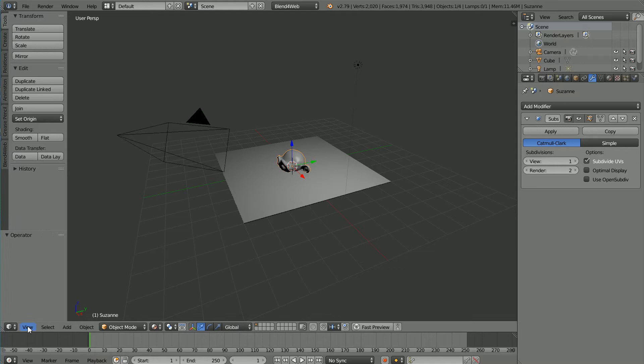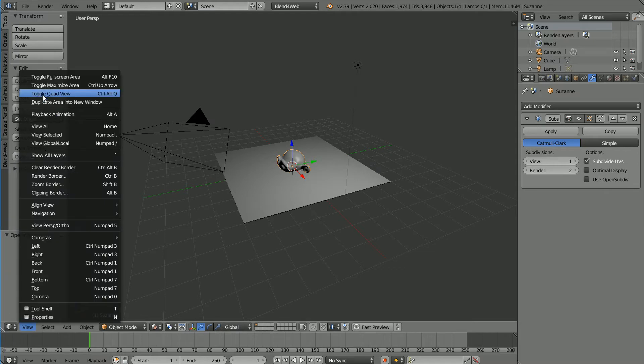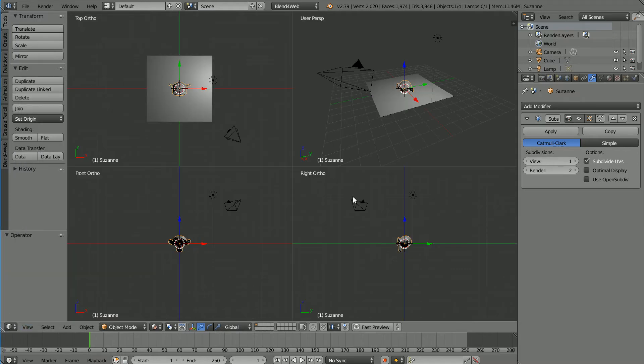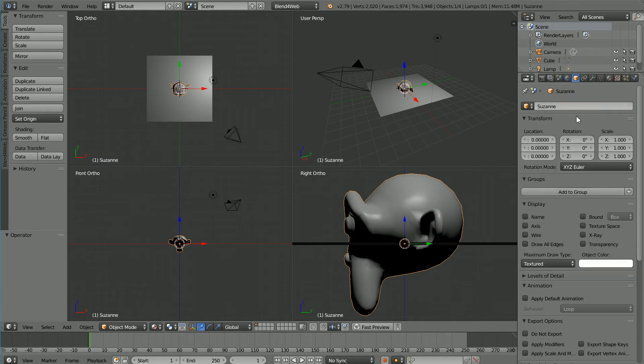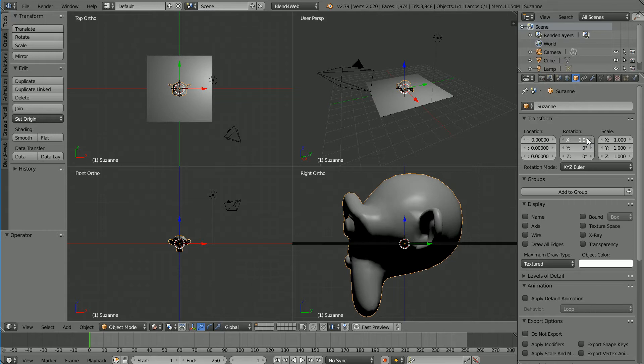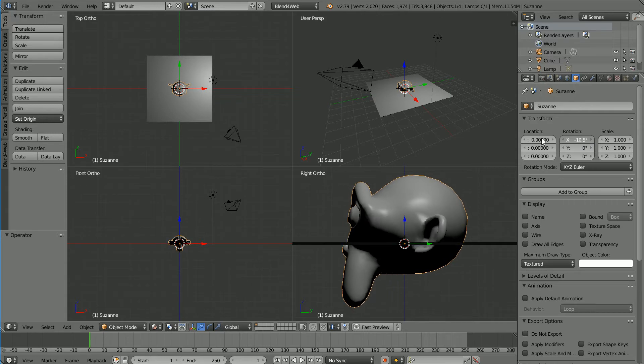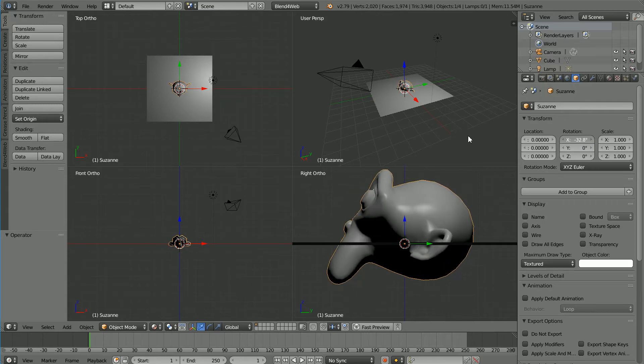In the View menu toggle Quad View, and in the right window zoom in with the mouse wheel. Hold down the mouse button and drag on the X rotation to rotate the head.